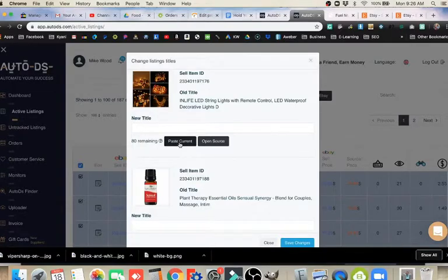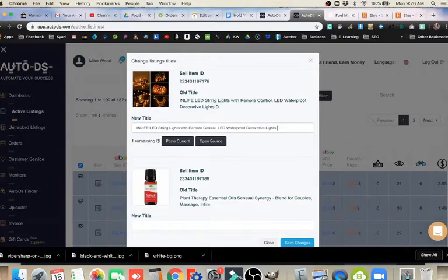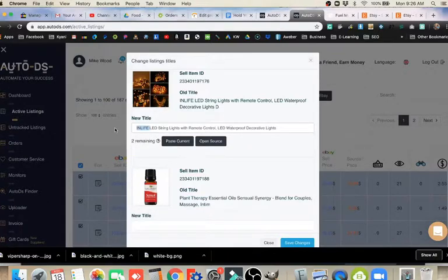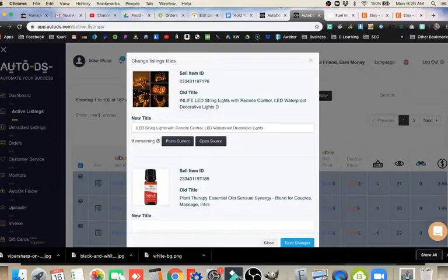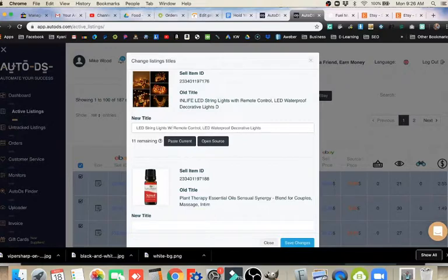We can click on Paste Current. That will put our current title in there. If we delete that last one, we can see that we no longer have 80 left. We have two remaining. So I might go in and remove that brand title, for example, and just say LED String Lights with Remote Control.